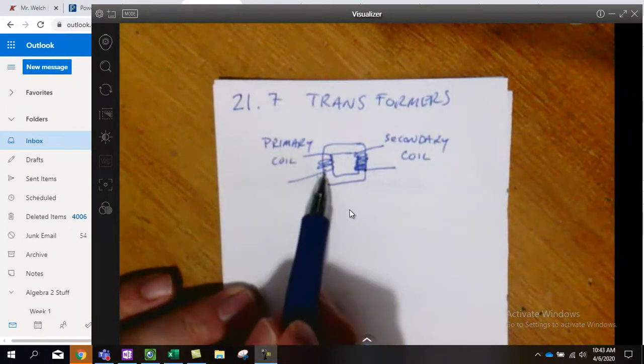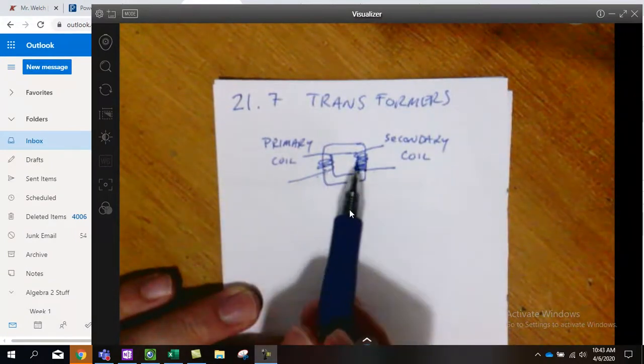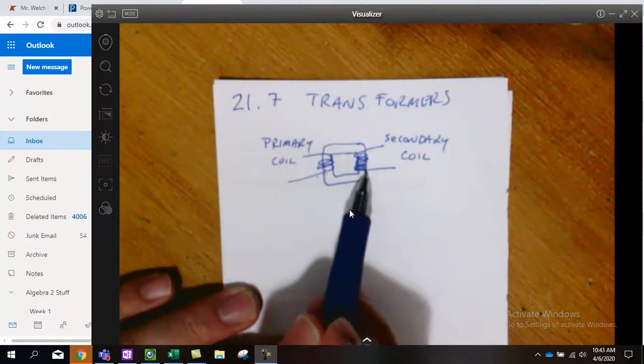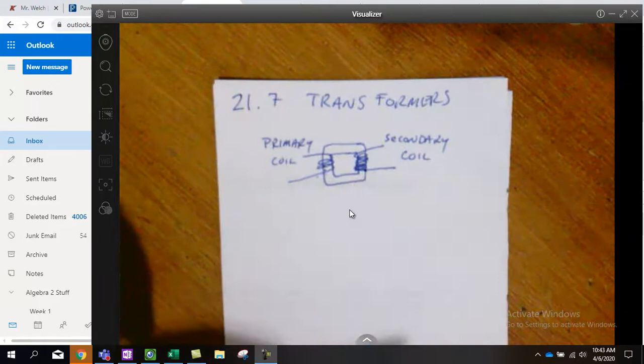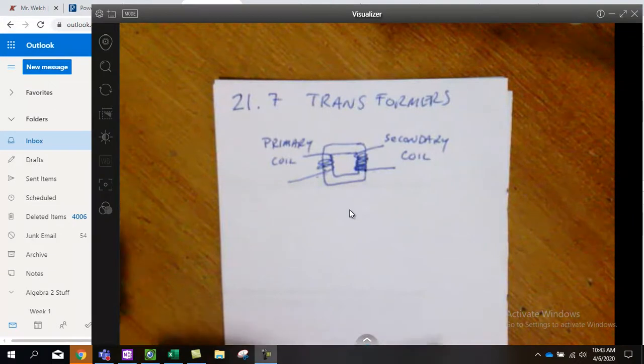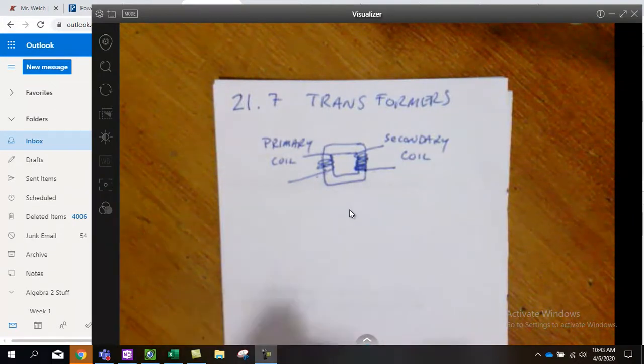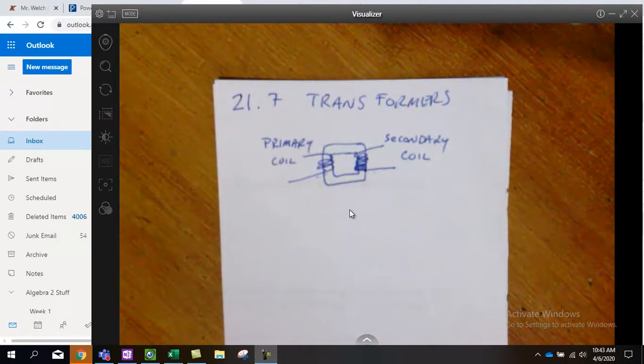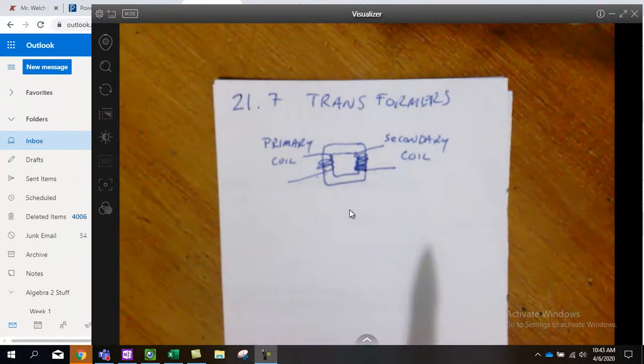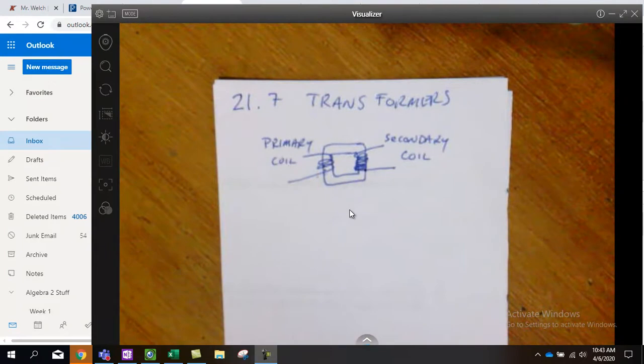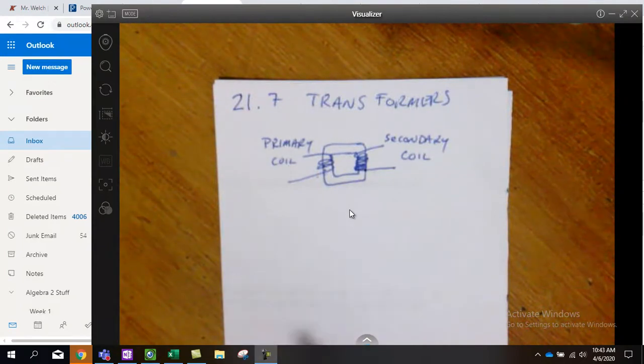However, when we have a different number of loops on each side, it creates a different reaction or relationship between magnetic field and current. Remember that when we talked about solenoids, the more loops you had, the stronger the magnetic field would be.